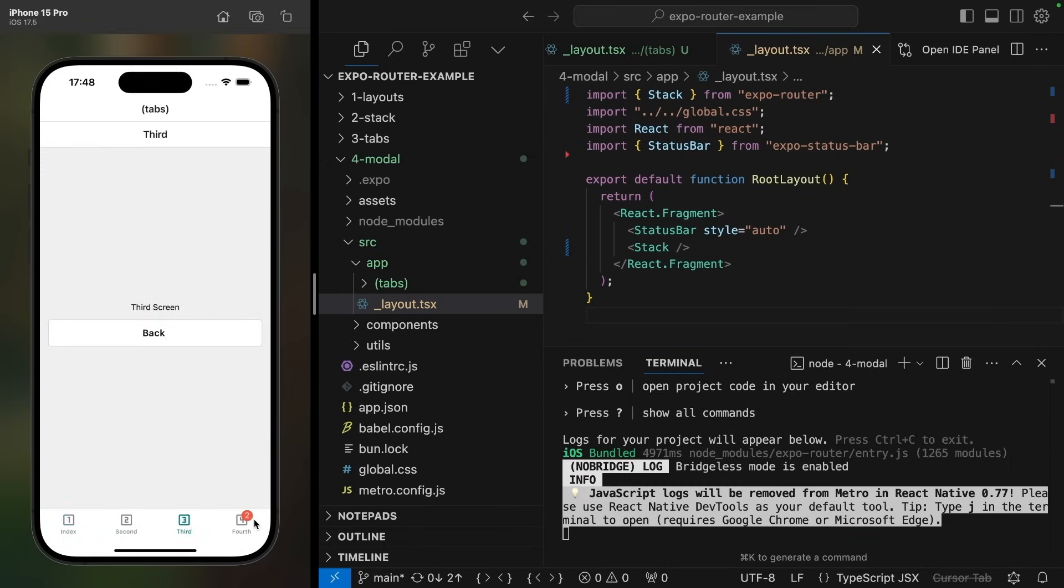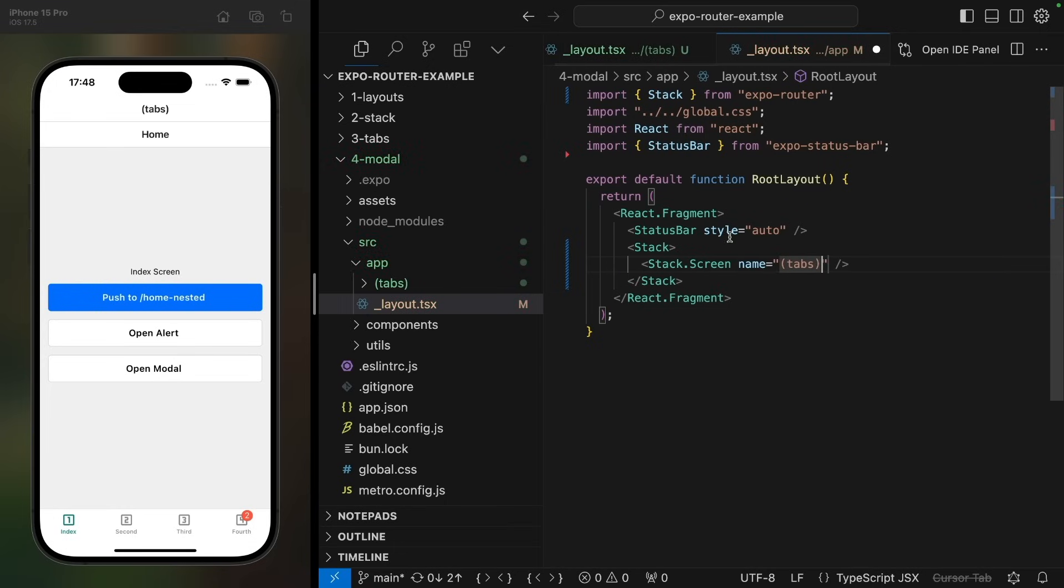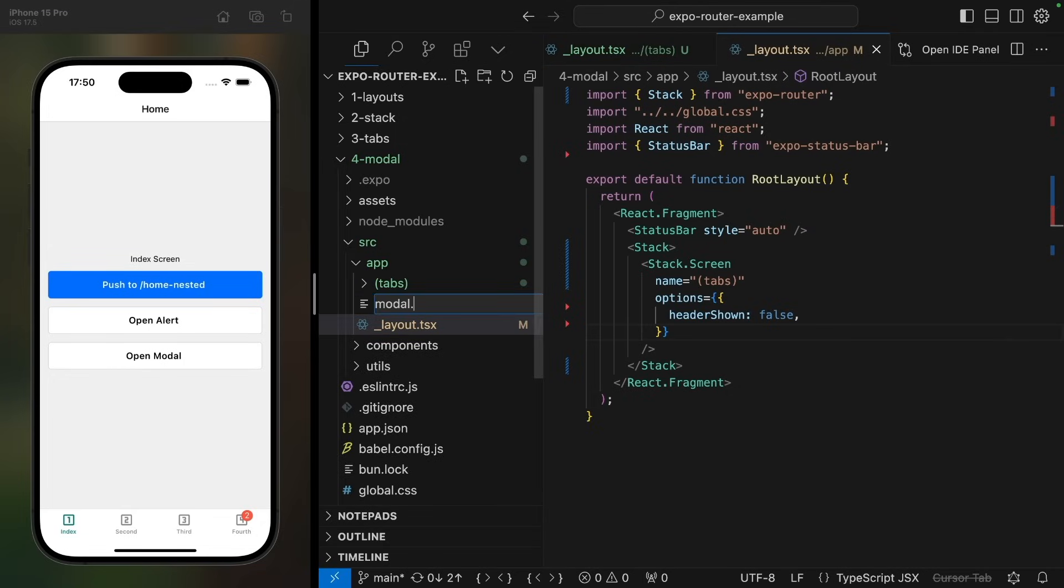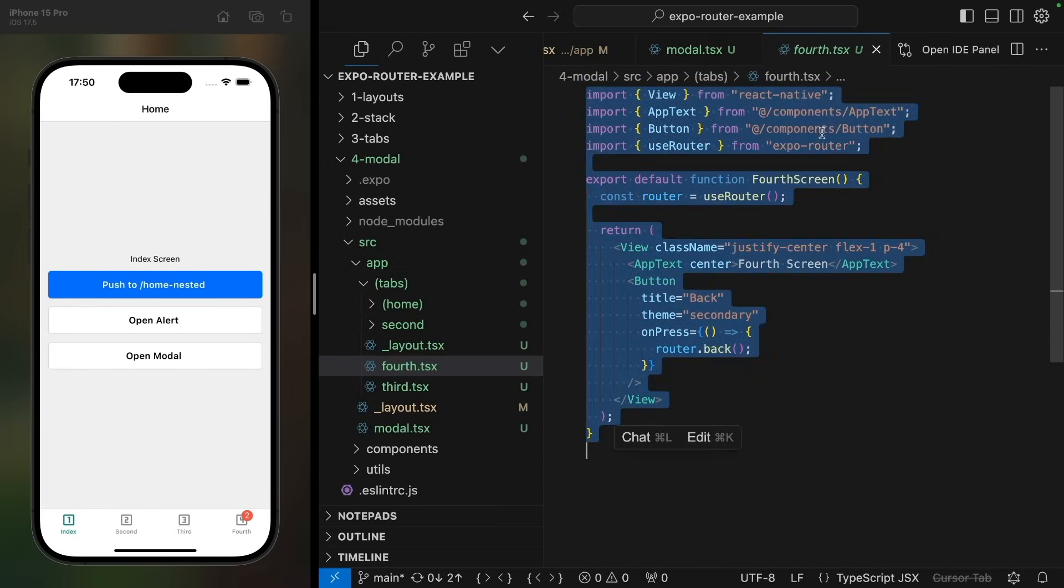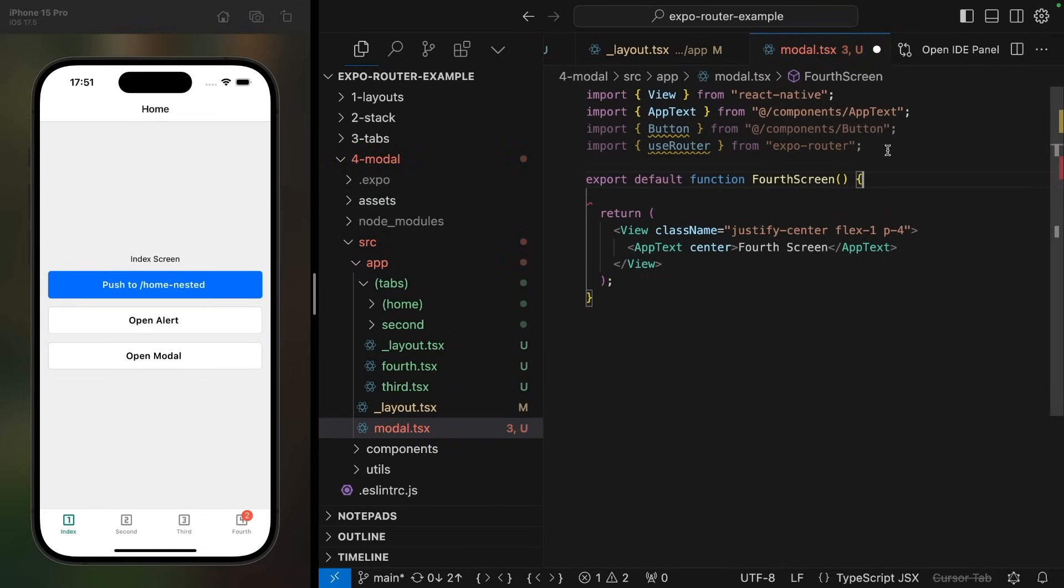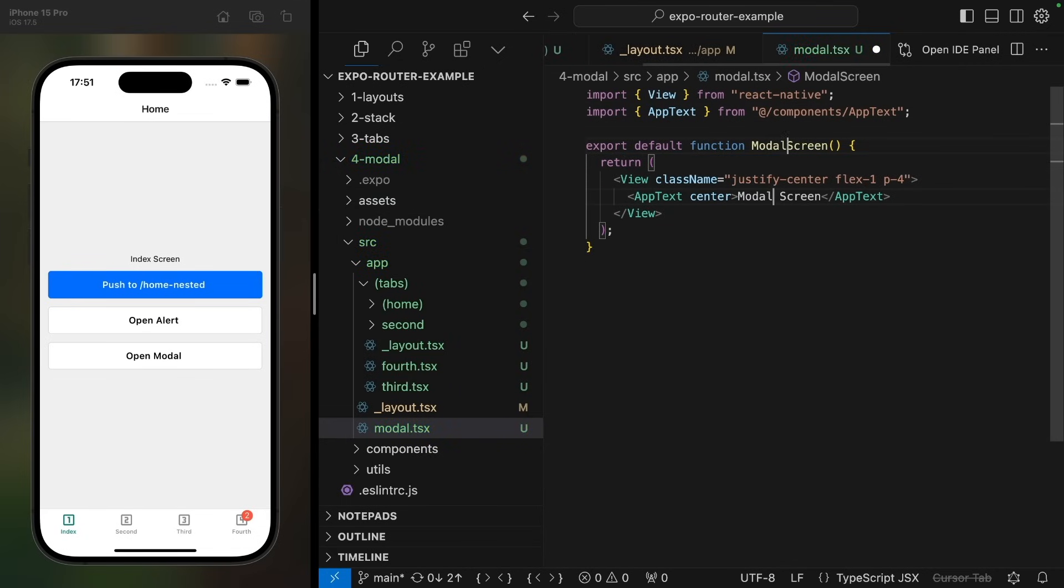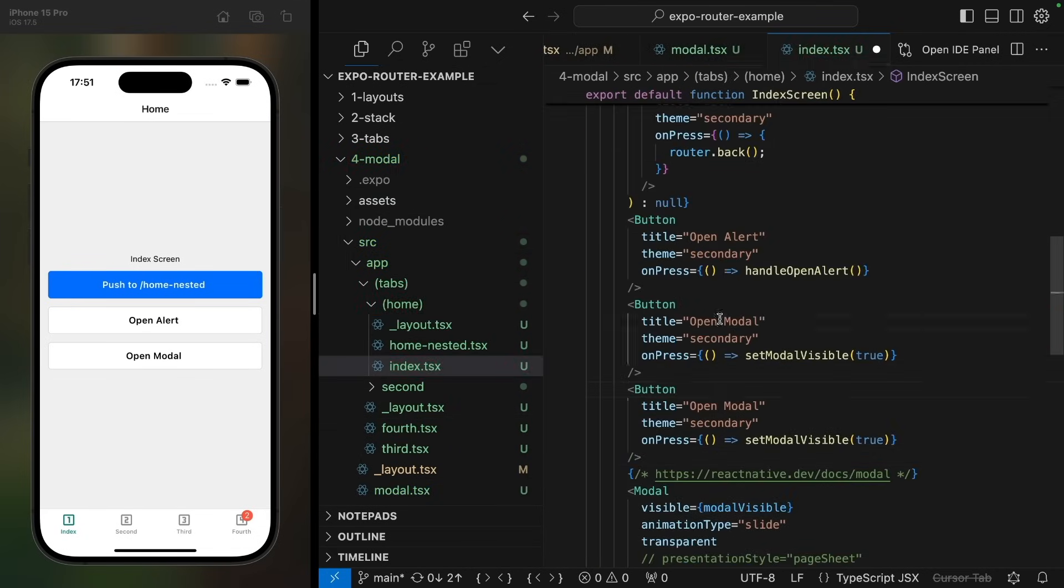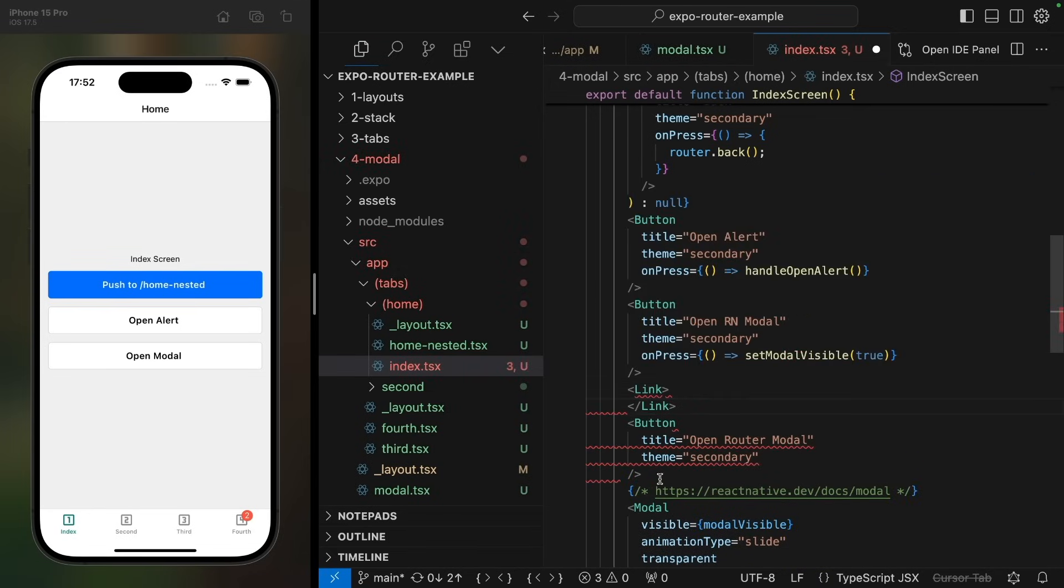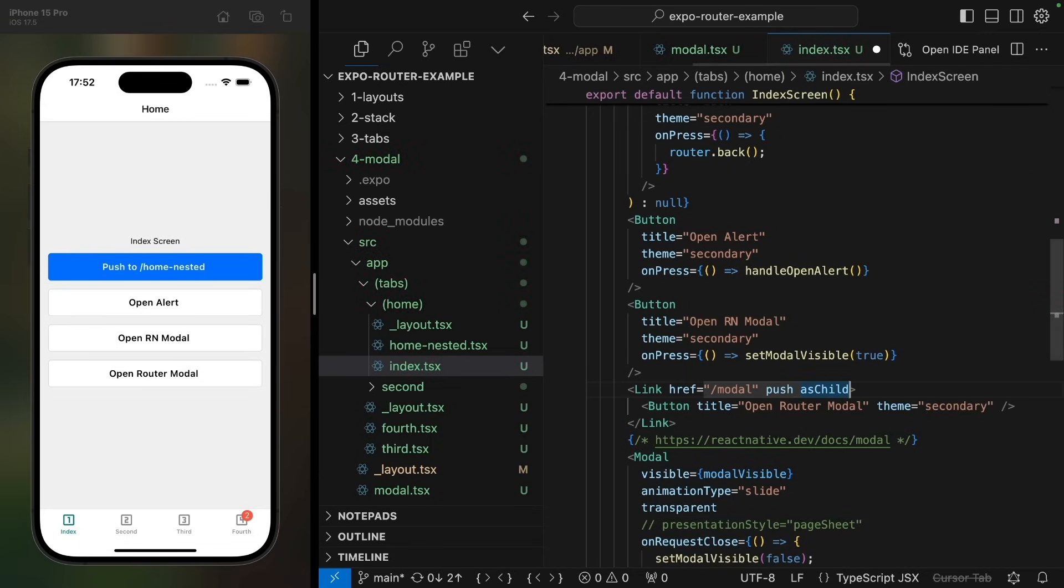Now we have our bottom tabs rendered as before, but we do have this duplicate header issue. So let's list the tabs in the stack and set header shown to false. Now our duplicate header issue is gone and our tabs are rendering as before. Now for the modal, let's create a new file in the app directory called modal. And I'll just copy the full screen and default export a modal screen with a view and some text. And going back to the home screen, we can add a button that opens the modal.